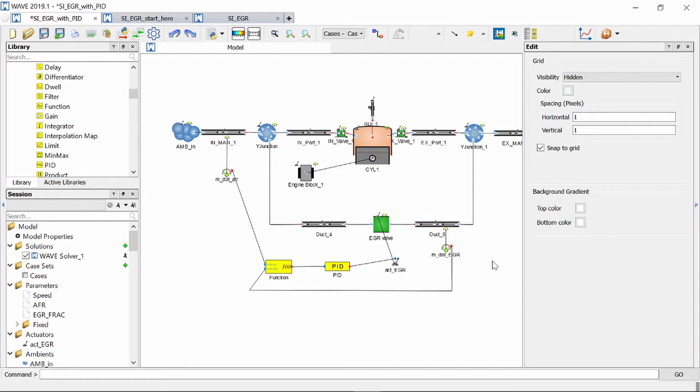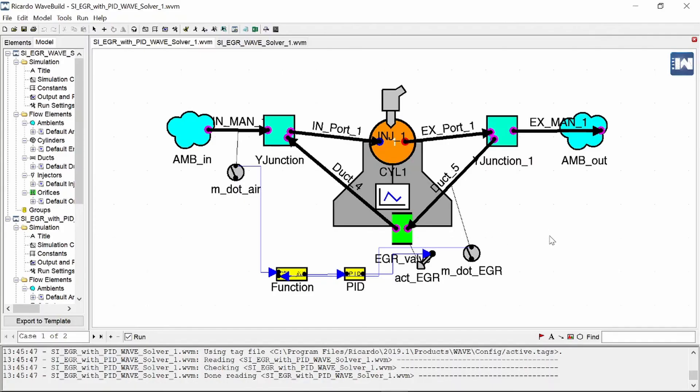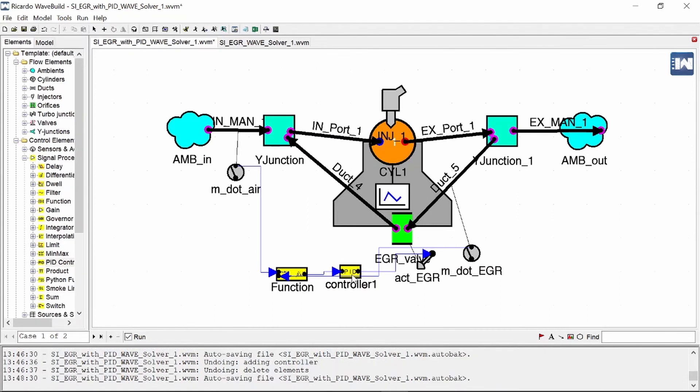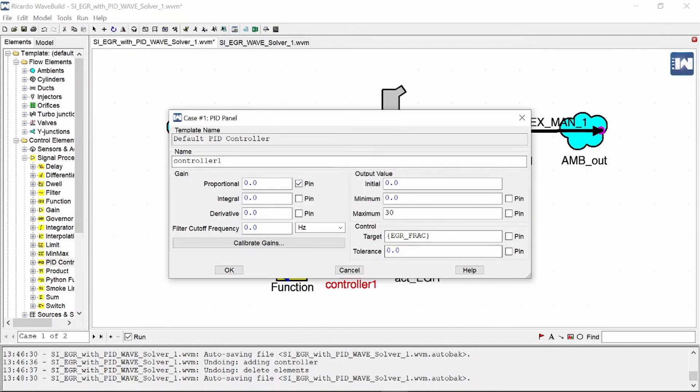So I'm going to switch over to WaveBuild now and here we have our WaveBuild model exactly the same as the previous one. It's just a different user interface and we click on our PID controller and you can see our target is our EGR fraction variable. We've got a maximum 30 millimeters and we are interested in calibrating our PID controller. So we click that.